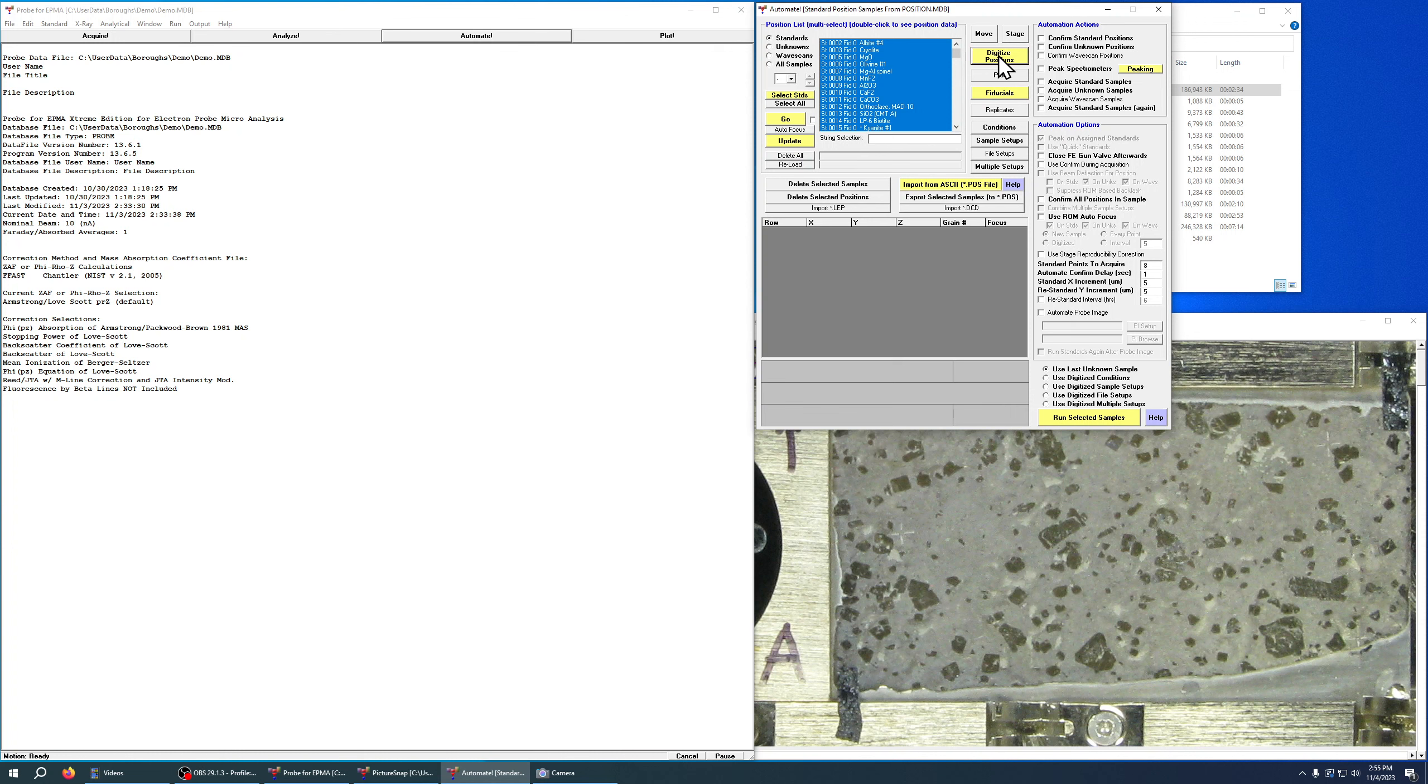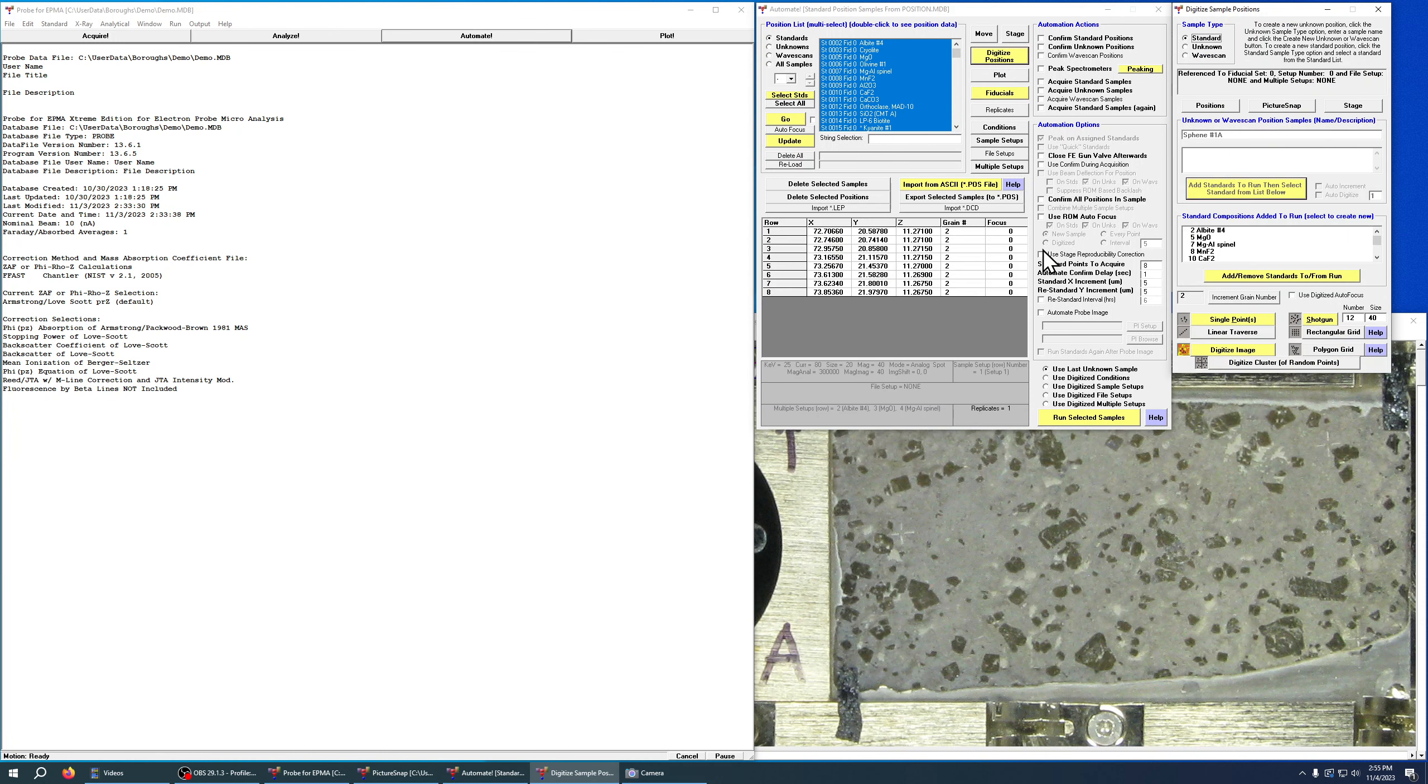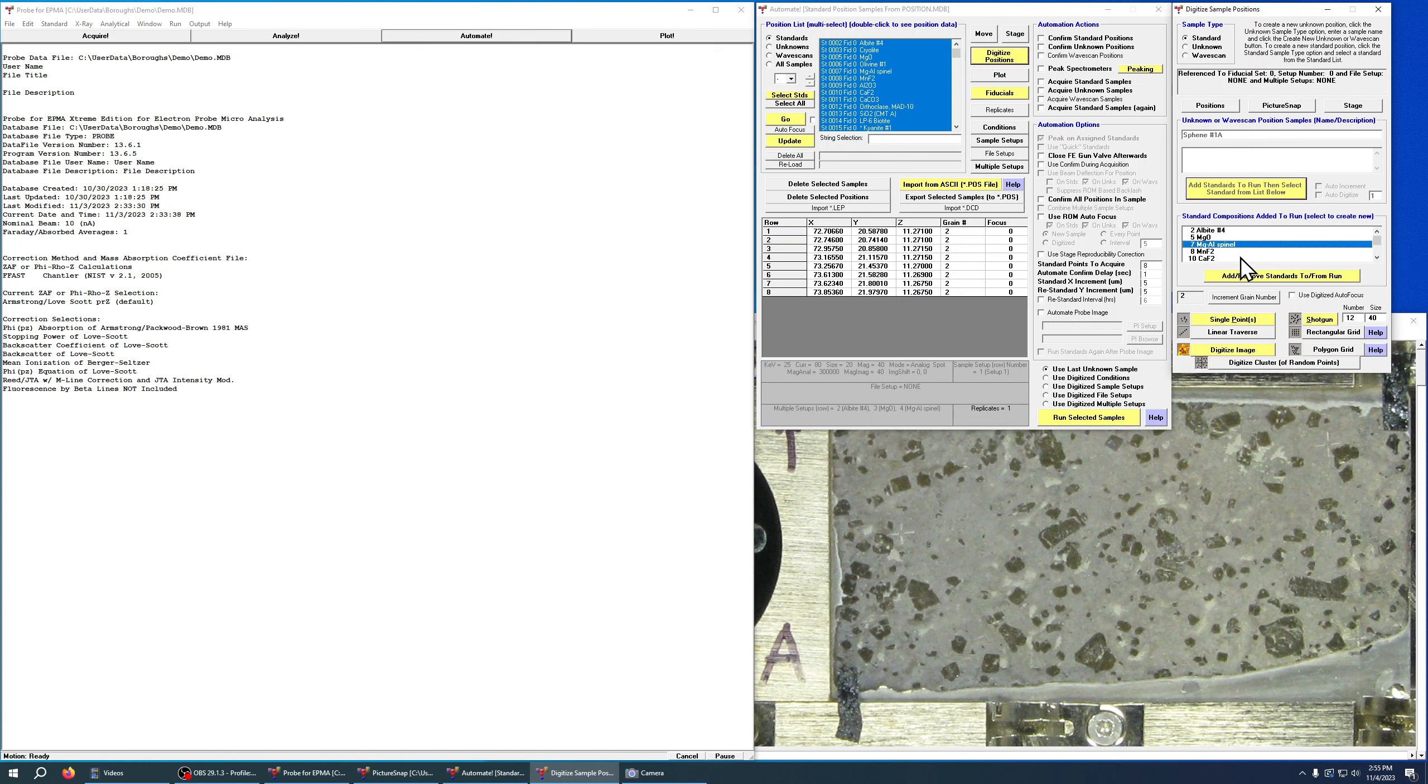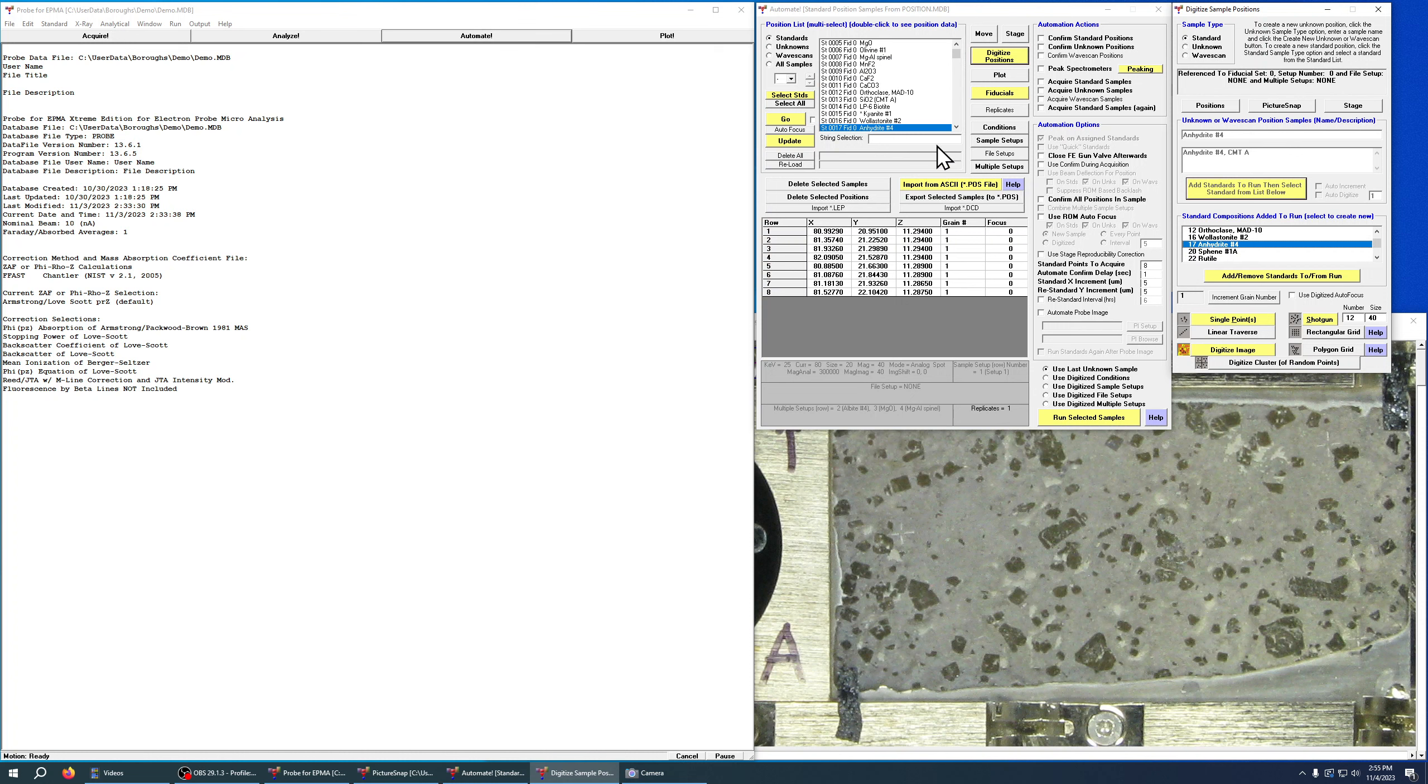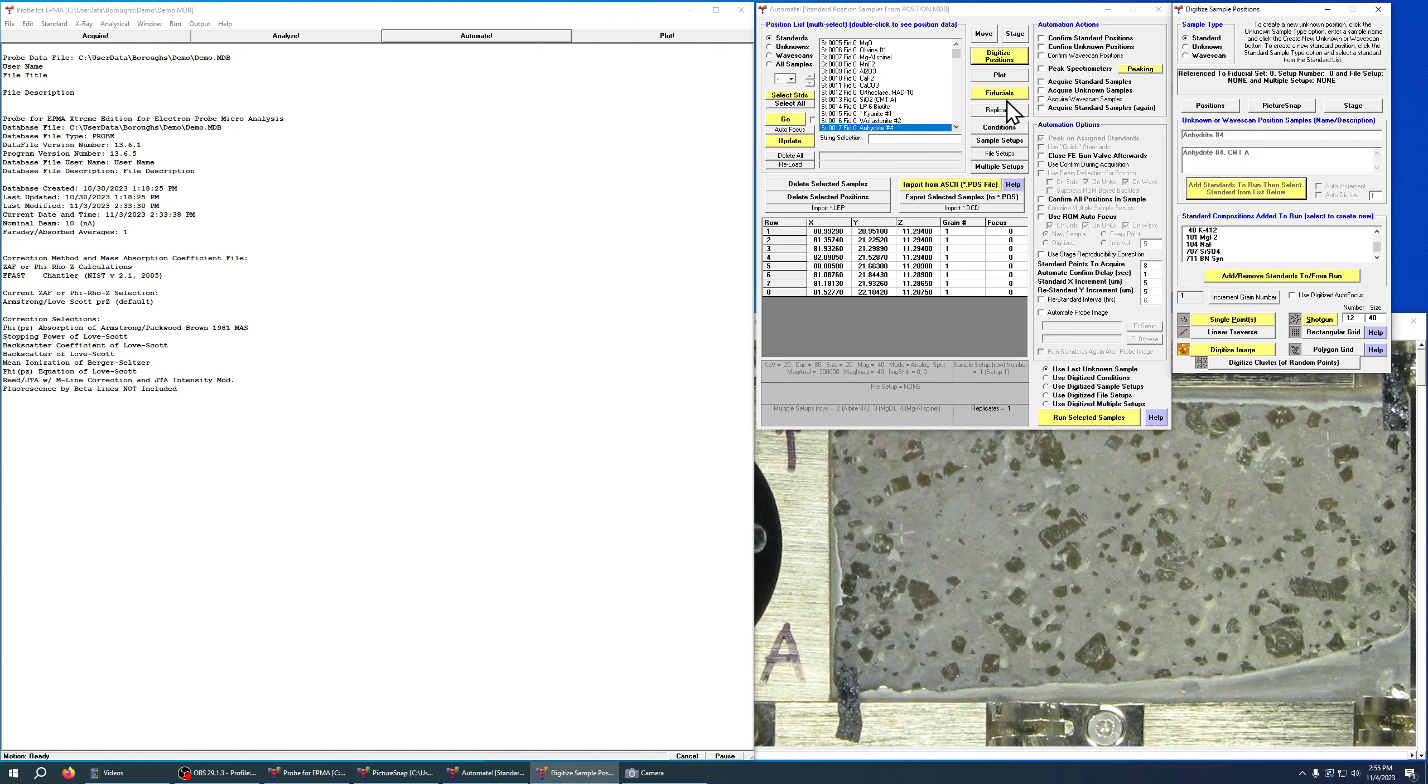So what we want to do is hit this digitize positions, and that's going to bring up this dialog. The nice thing about this when you're doing standards is after you've added standards to your sample setup they're going to show up in this list, and when you click on them in this list they're automatically selected over here, and that's a lot easier than trying to search through this big list of standards.